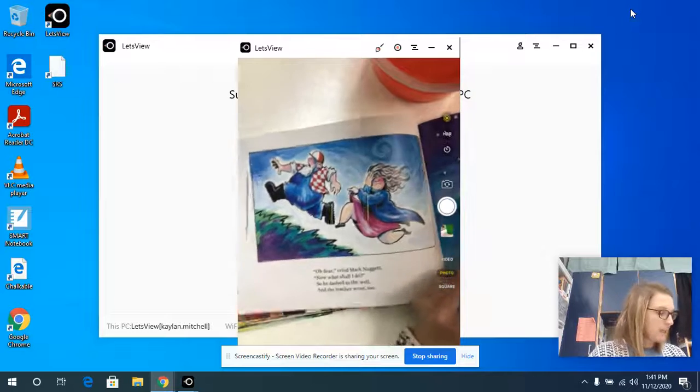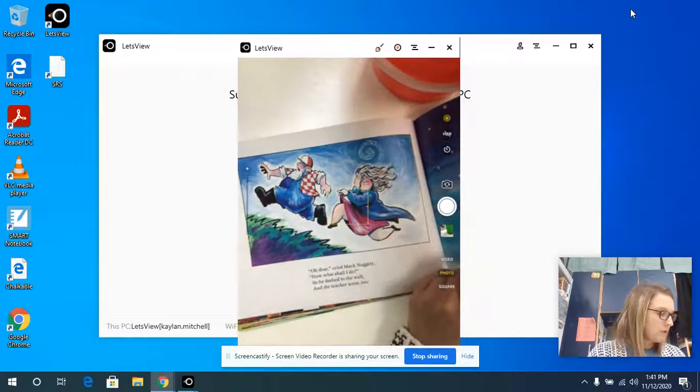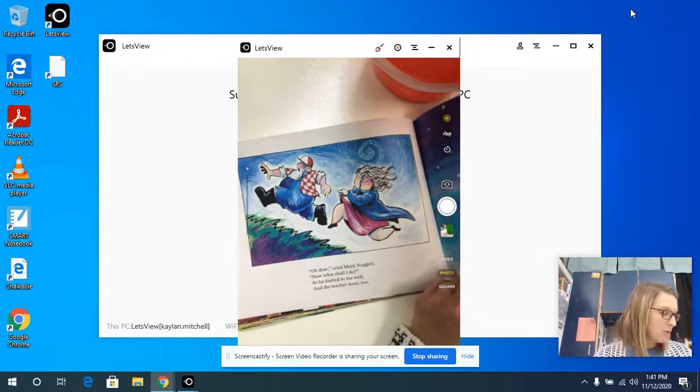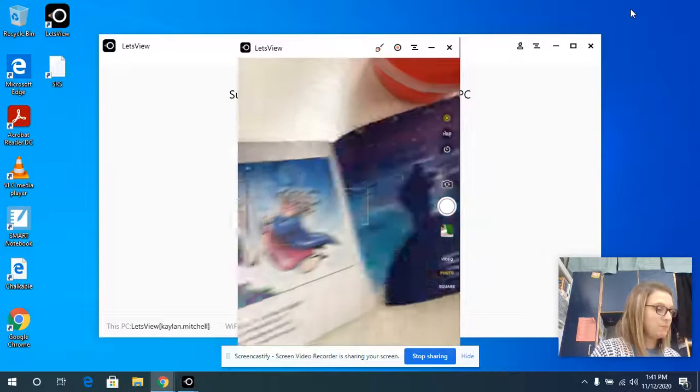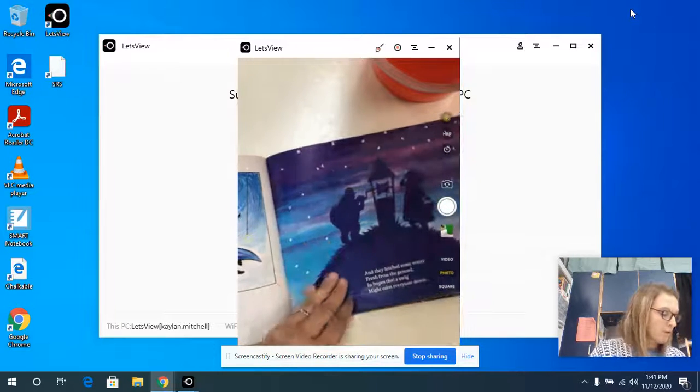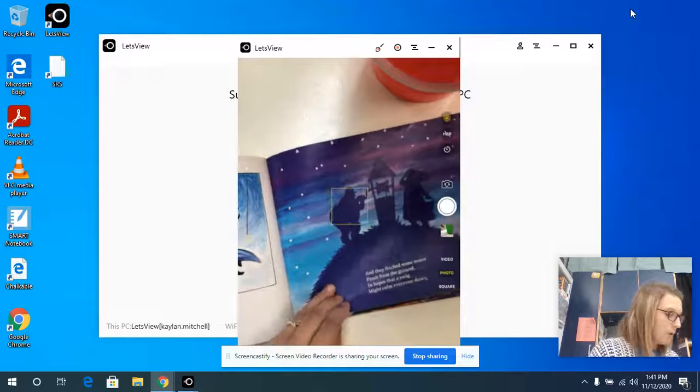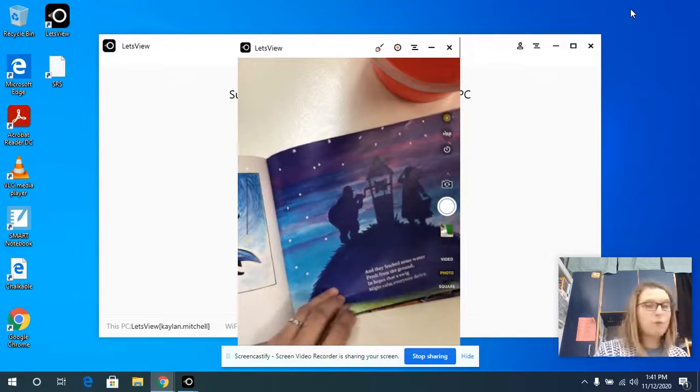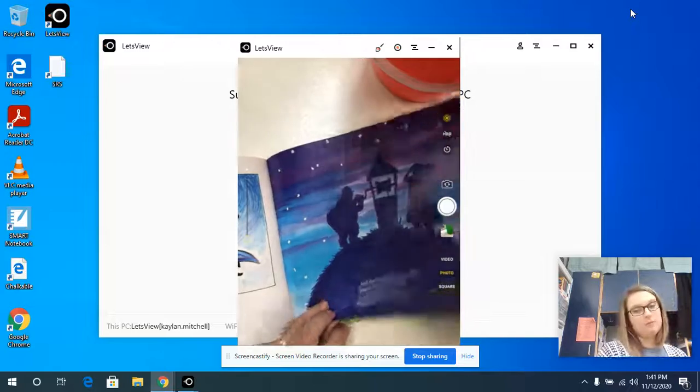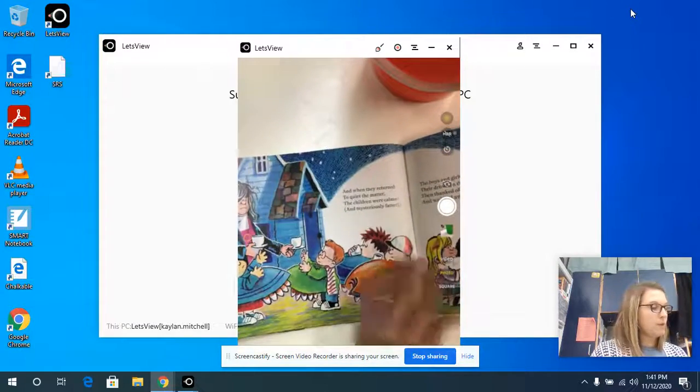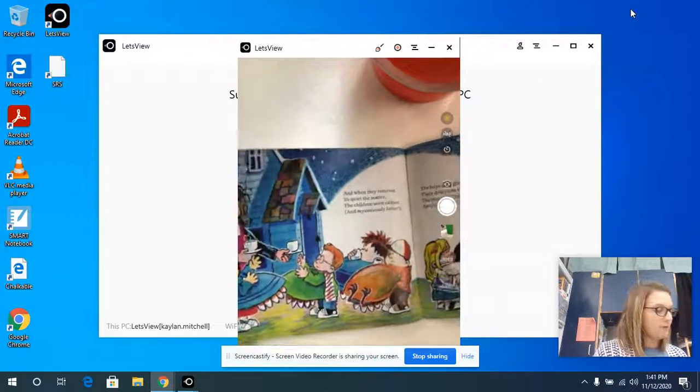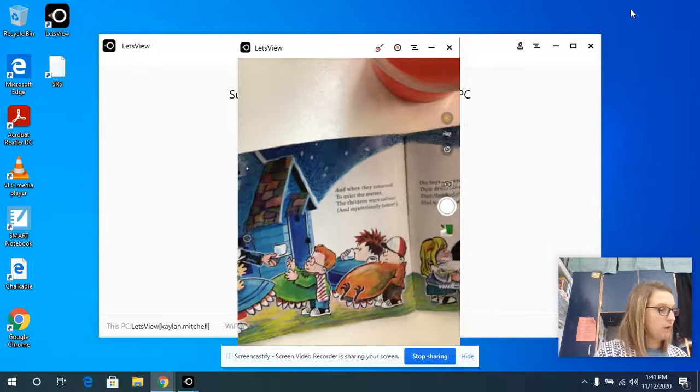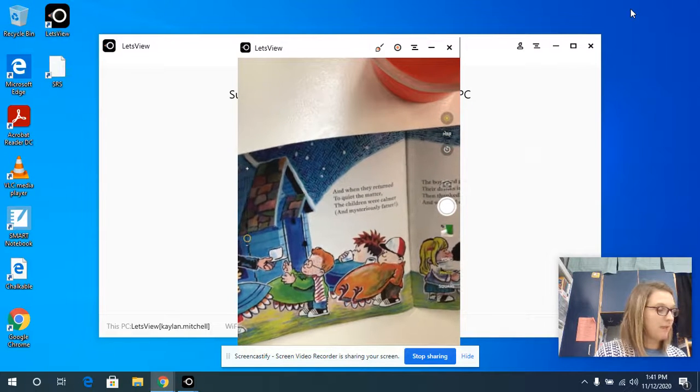Oh dear, cried McNugget, now what shall I do? So he dashed to the well and the teacher went too. And they fetched some water fresh from the ground in hopes that a swig might calm everyone down. When they returned to quiet the matter, the children were calmer and mysteriously fatter.